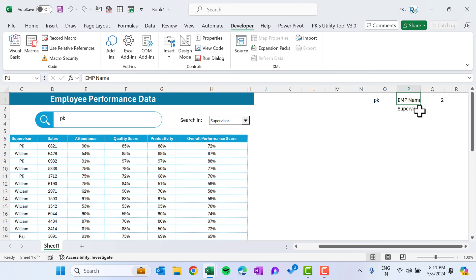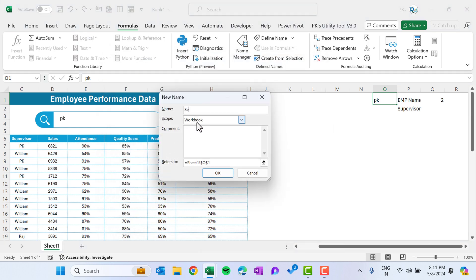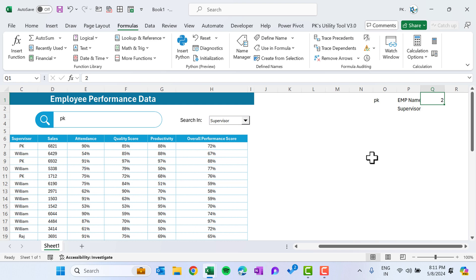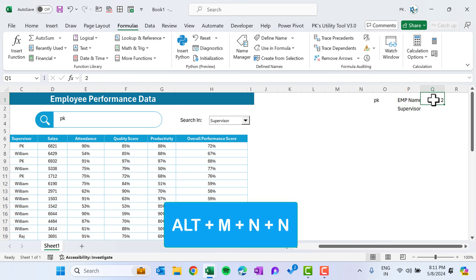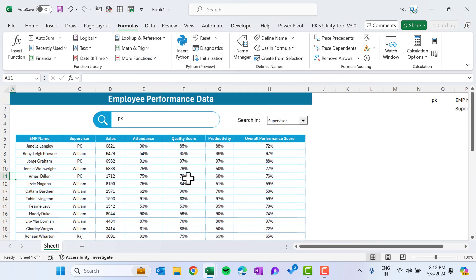Now let's name these cells. O1 is the search text — go to Formulas, click Name Manager, click New, name it 'search_text', and close. Q1 is the search-in value: if it is 2 we search in the Supervisor column, if 1 we search in the Employee Name column. Use the shortcut Alt+M+N to create a new name and call it 'search_in'.